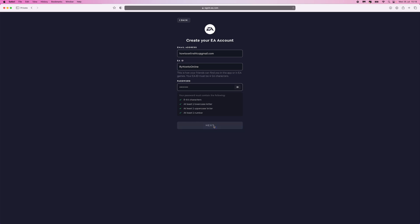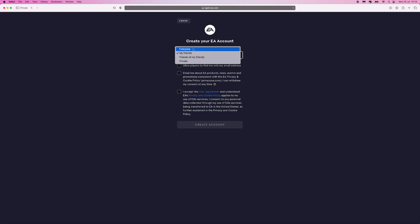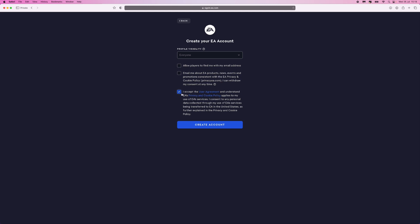And then once we click on next you will progress to the next step. As you will notice, you can click on the profile visibility, choose whichever you want right here. And then go and click on any of these that you wish to use. You will need to accept the user agreement and privacy policy, so make sure you accept this and then click on create account.